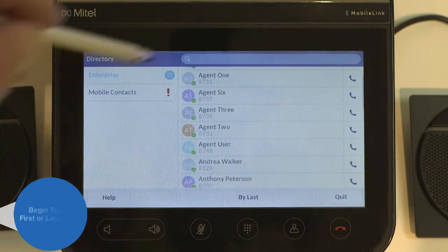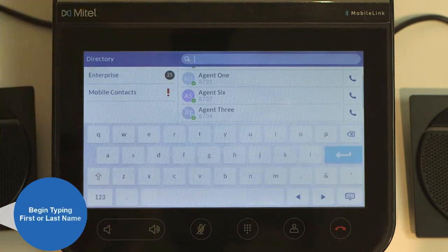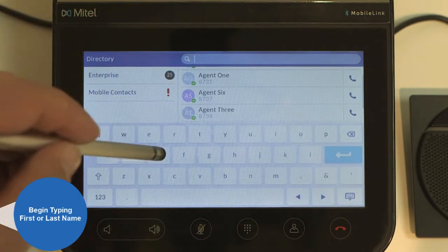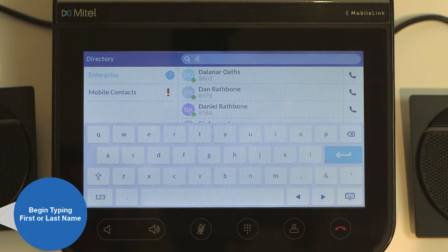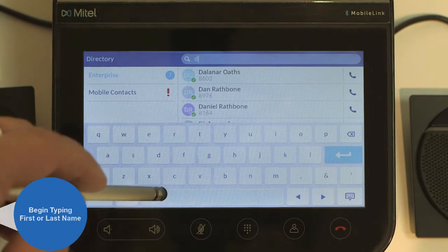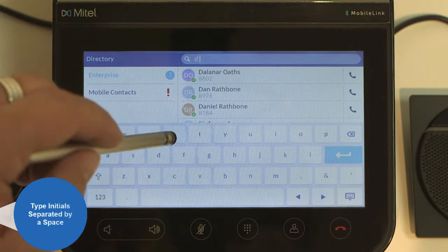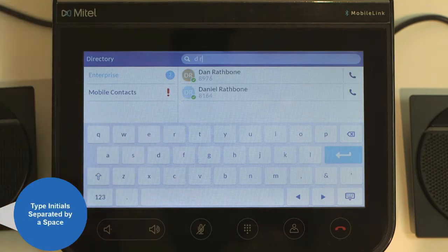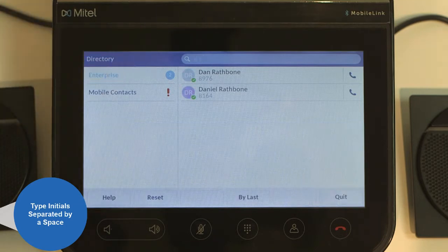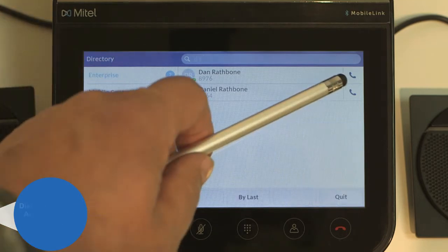You can also search for contacts by typing the first few letters of the person's first or last name. Alternatively, you can type initials separated by a space to refine your search results.